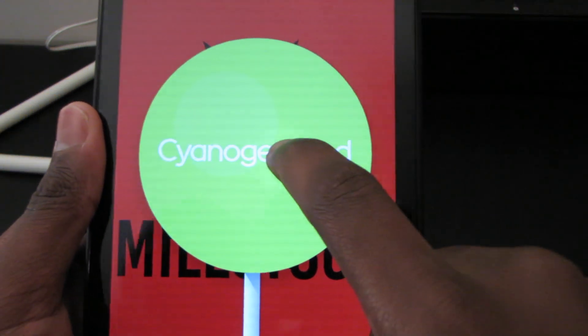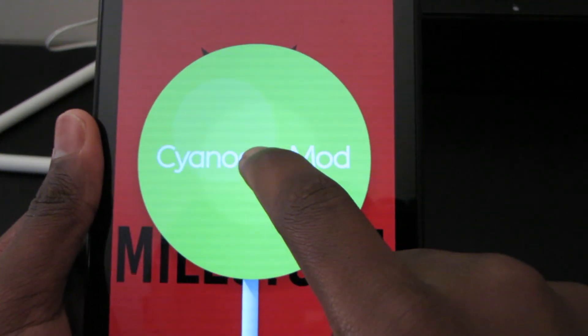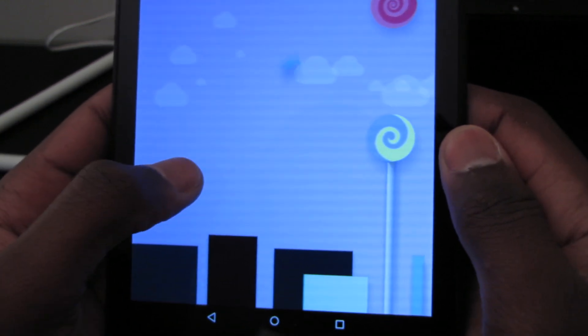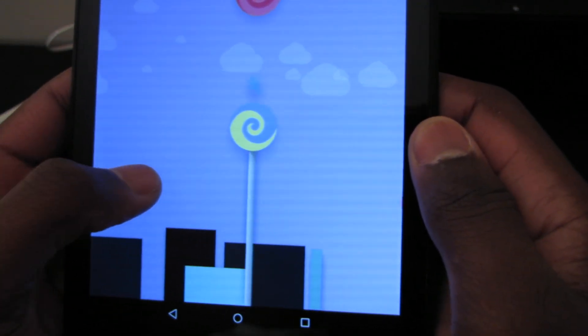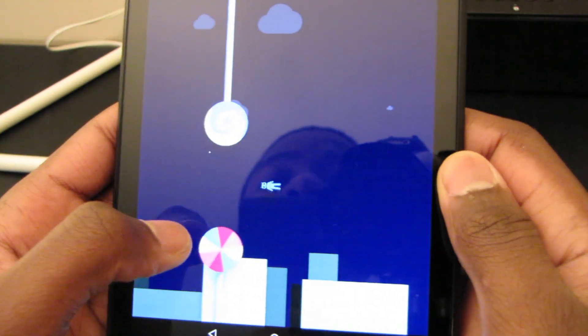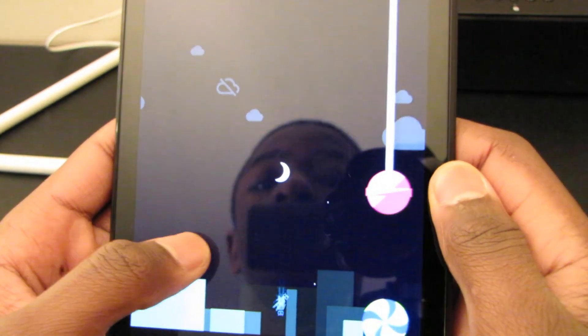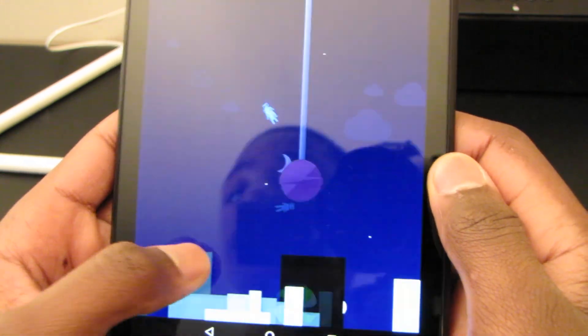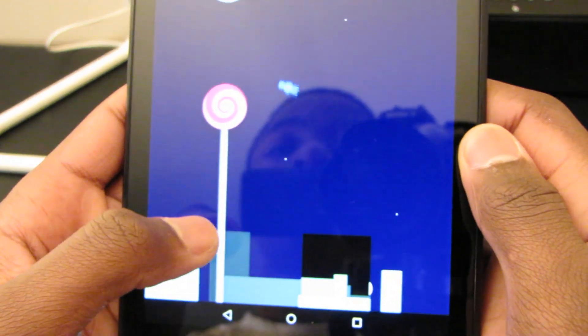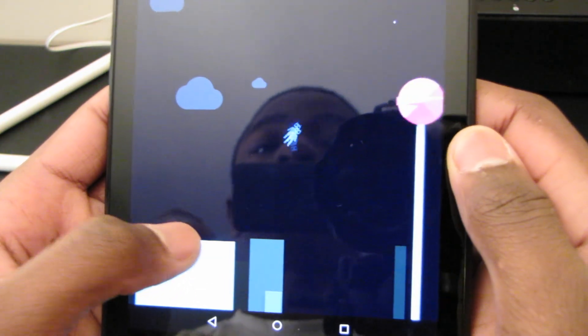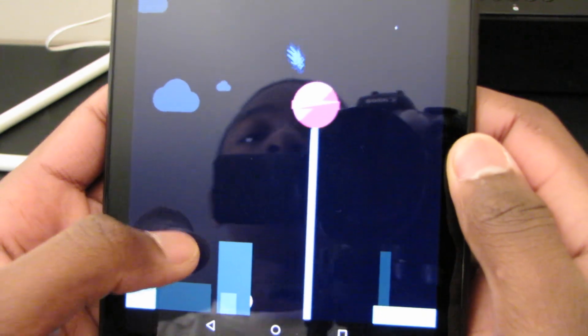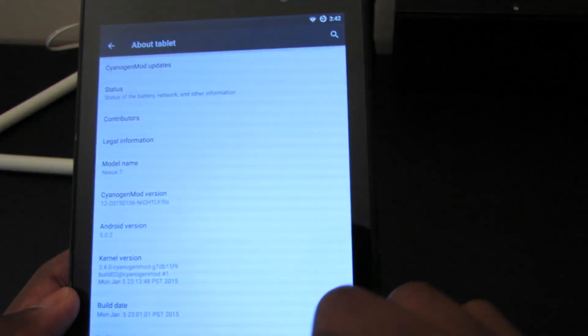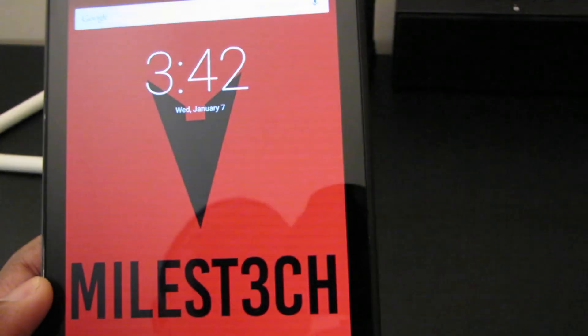So we also have this fun little easter egg here when you tap on CyanogenMod version multiple times. Takes a couple times to do it. Just like that, and you have your little CyanogenMod Flappy Bird thing that they did with Android 5.0. And for some reason it's extremely difficult. I know that I'm probably way better at the original Flappy Bird than this one. But back to the ROM.